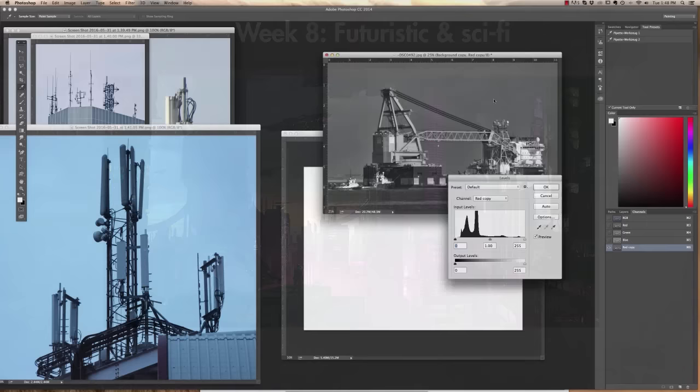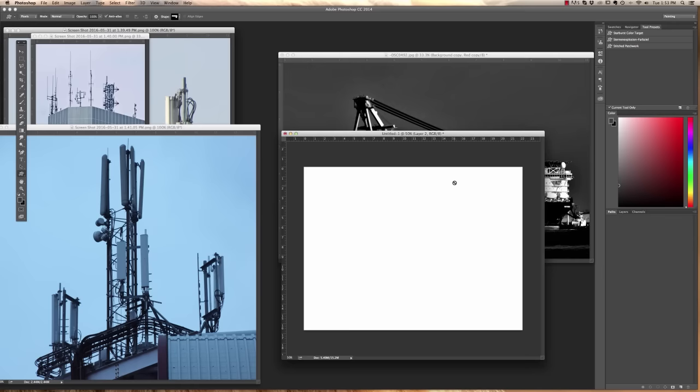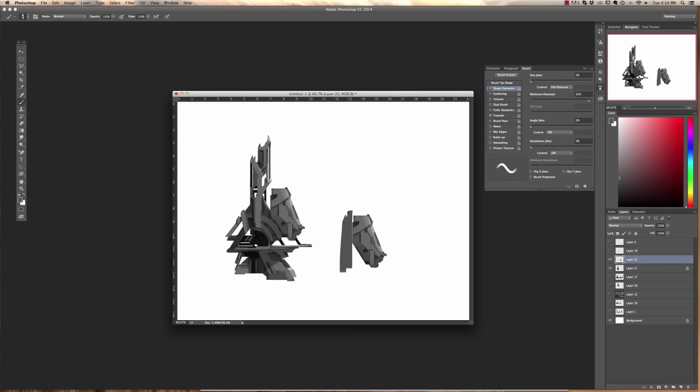Welcome to week eight. This is going to be the futuristic/sci-fi block and it's going to be a lot of fun. In the first segment, I'm going to demonstrate how we can create custom shapes and custom brushes all the way down to modular pieces of art that we can use to build our projects.